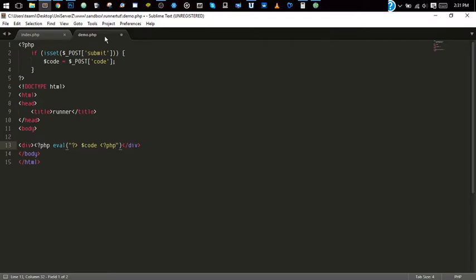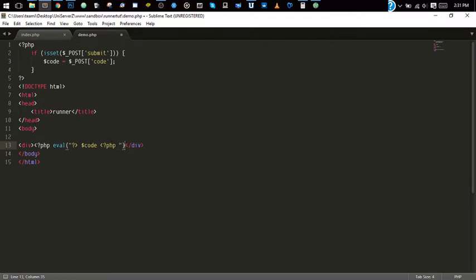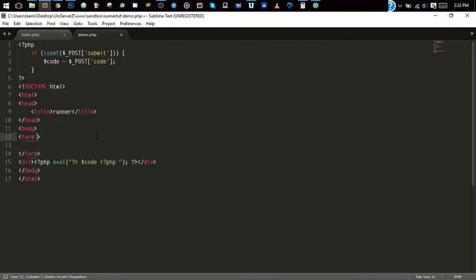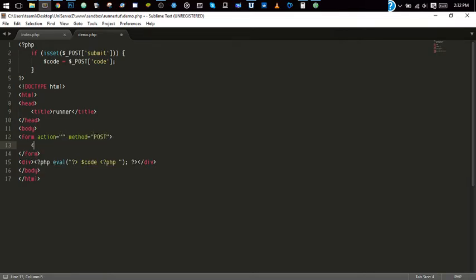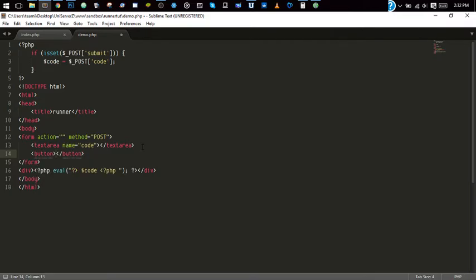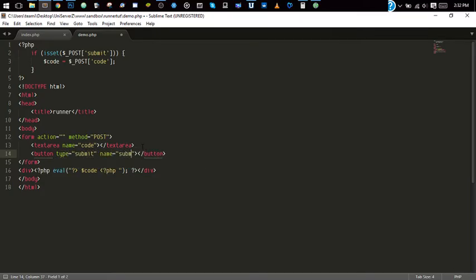Alright, now inside your form, inside the form, action, method post, text area, name code, button type submit name submit, submit, execute. Alright.